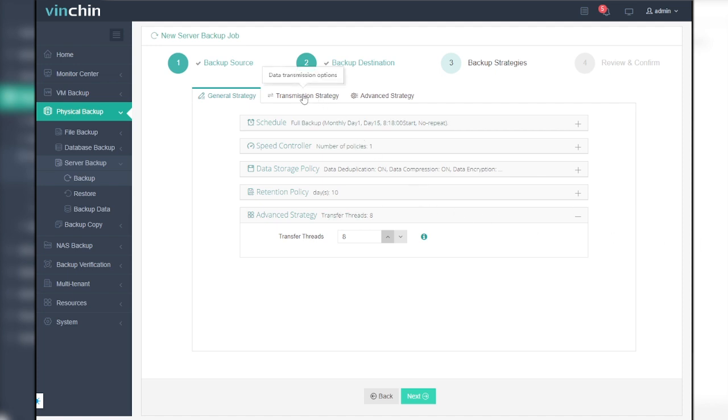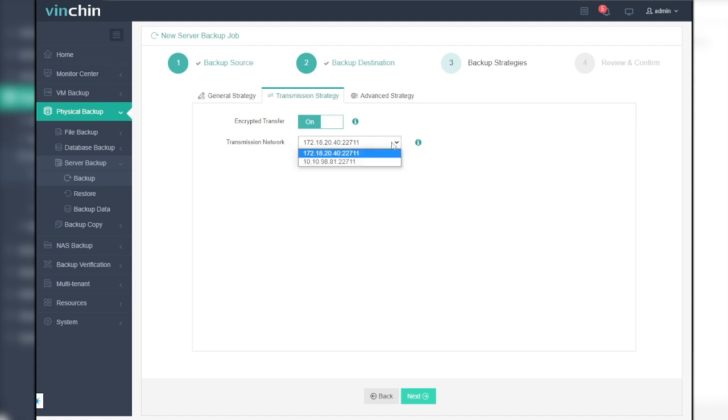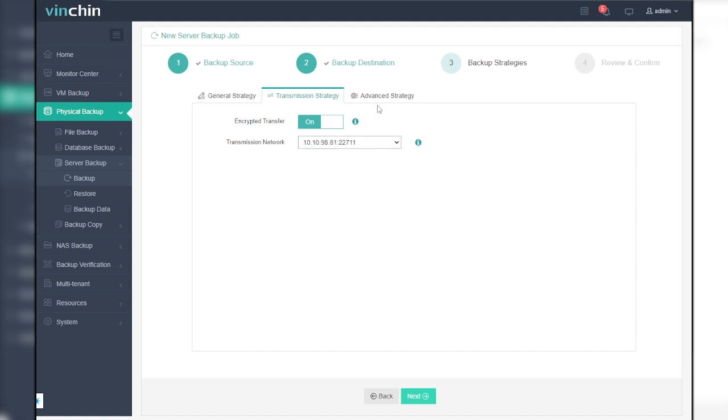Under the transmission strategy, you could set encrypted transmission to encrypt the transmission path of the backup job, ensuring data security. In transmission network, if you select other networks, please ensure that they are connected to the host.